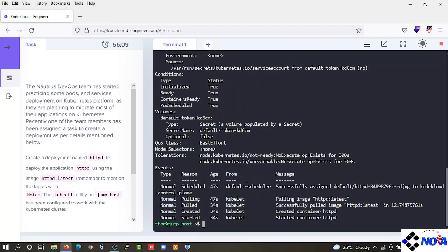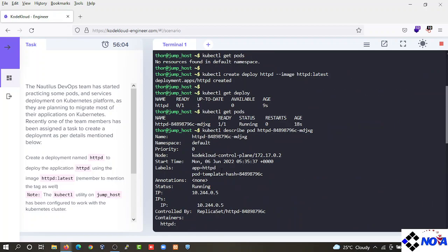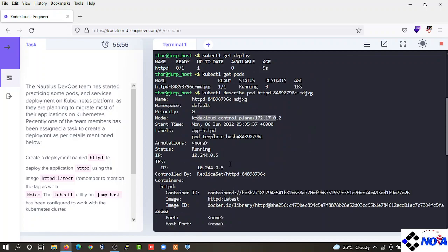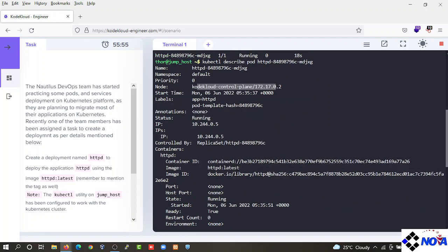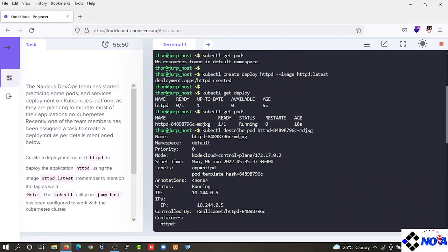We have httpd latest app set there. Name set there, no card, no power value. We have subcontroller, image name, httpd latest app set there.